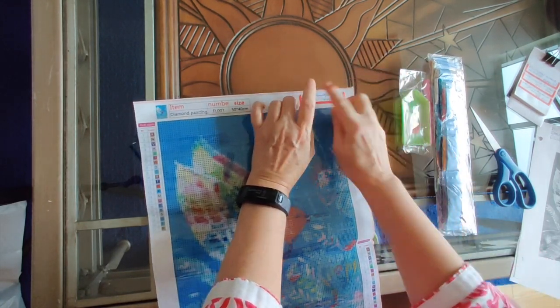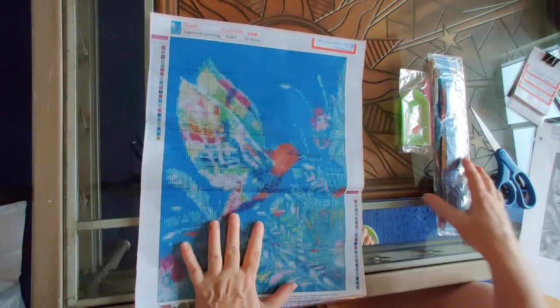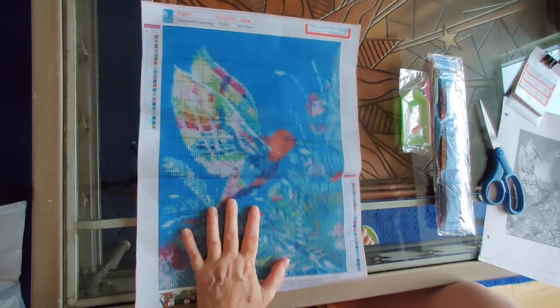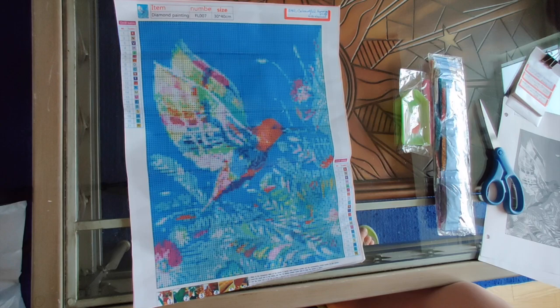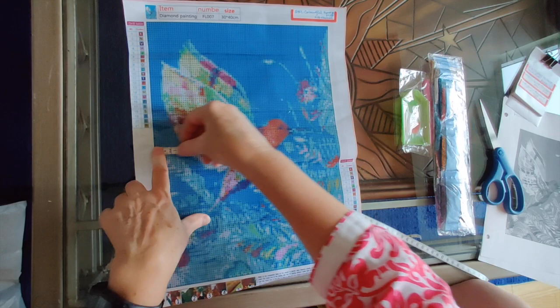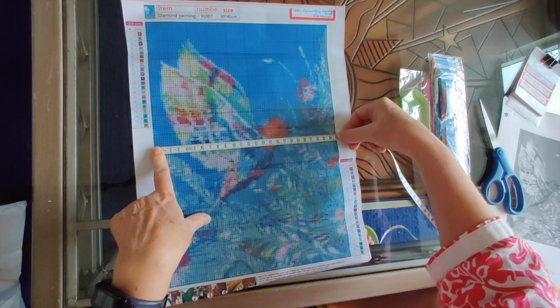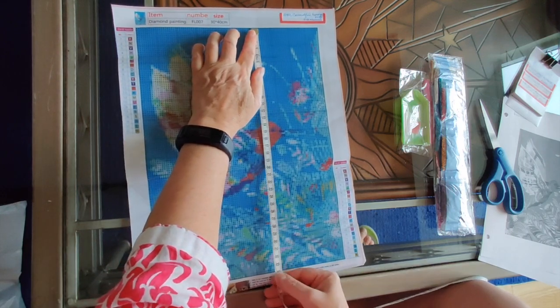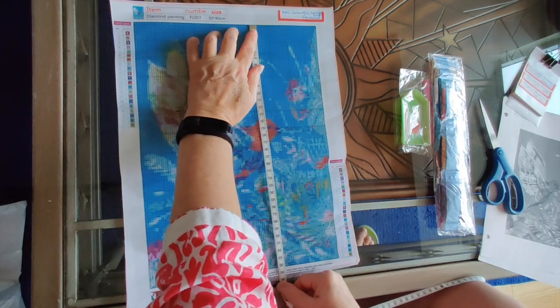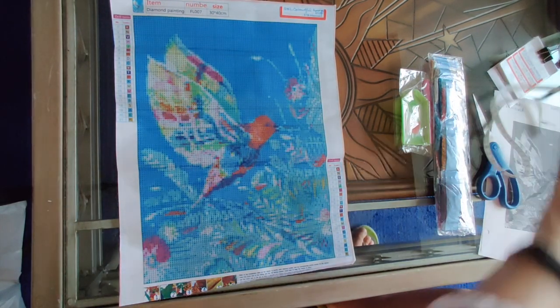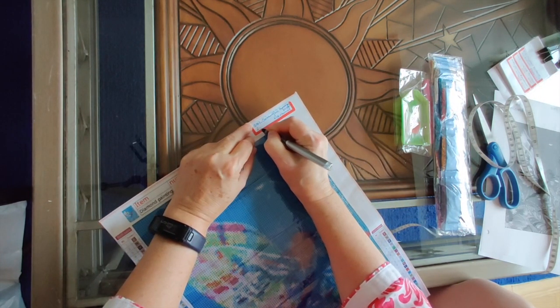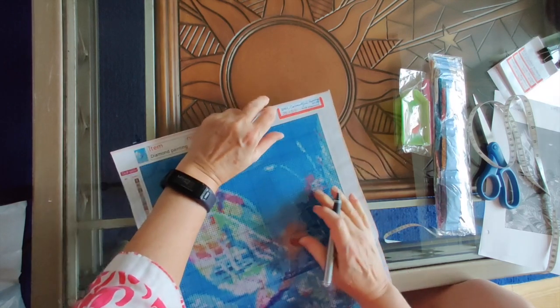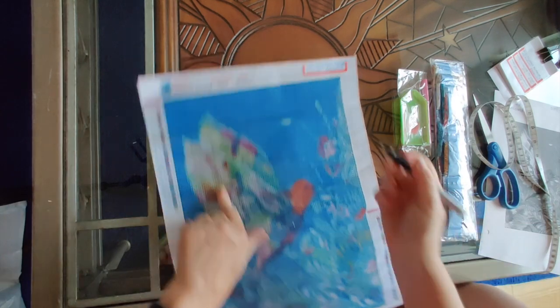Colorful hummingbird, that's my name for it from FGNormal. I will just measure to see what the drill area is. It is 25 centimeters by 34 centimeters, just over 34. And it is square drills.